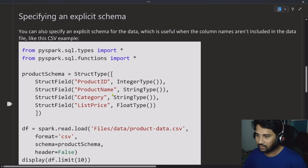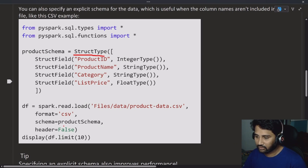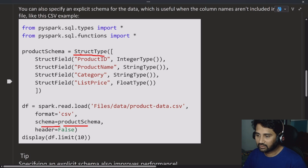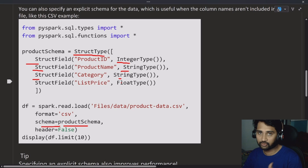For explicit schema definition, using StructureType you can create a StructureType object, and that object can be used as a schema when you are reading the file. Inside the StructureType, whatever StructureFields you give along with the data types — those column names and data types will become the schema of your data, and it will show the DataFrame accordingly. Let me prove that.